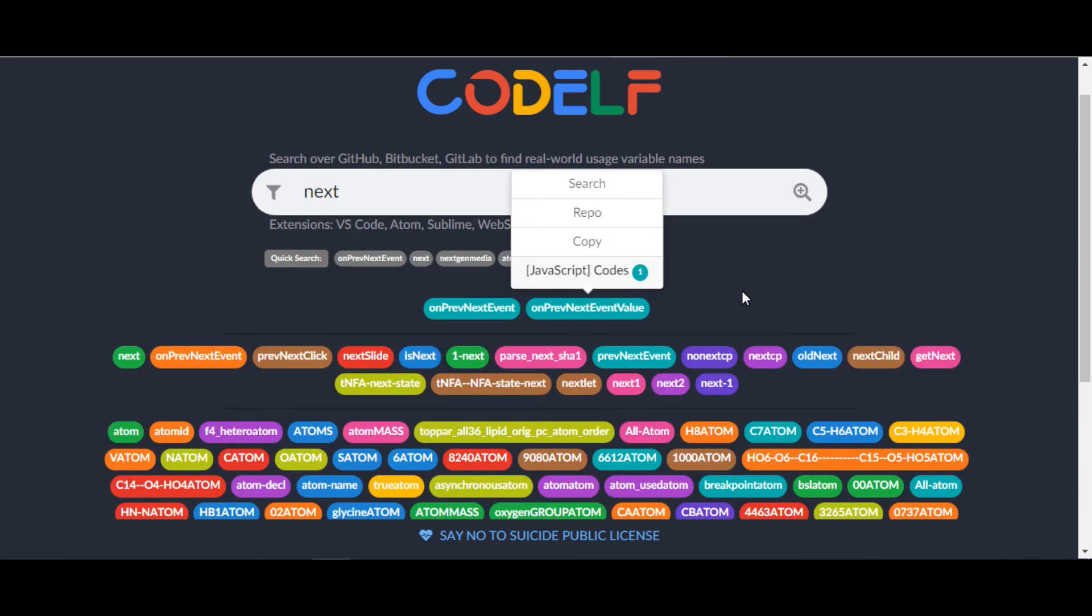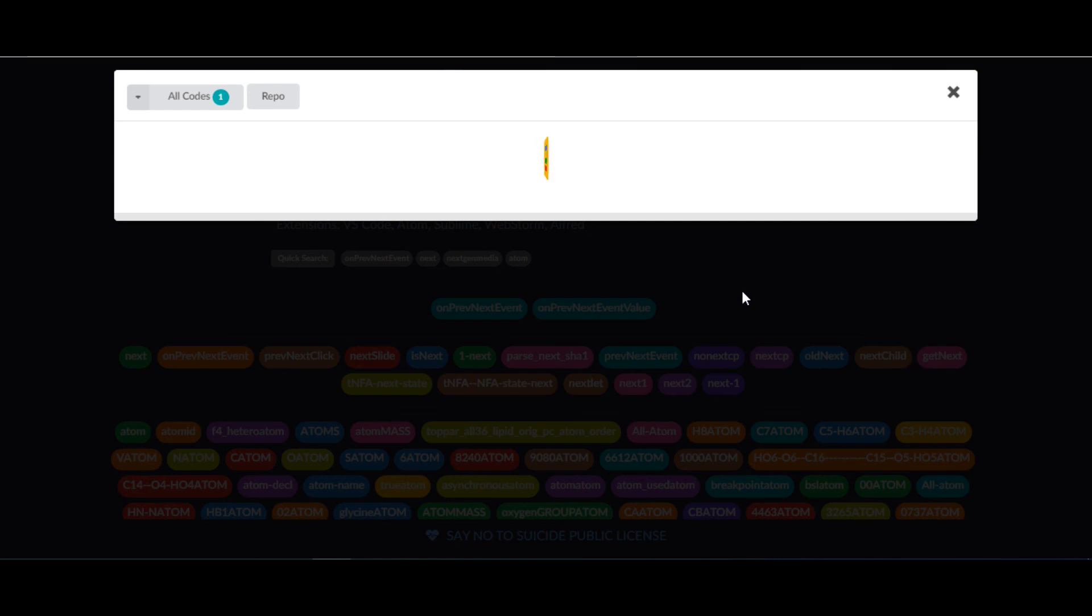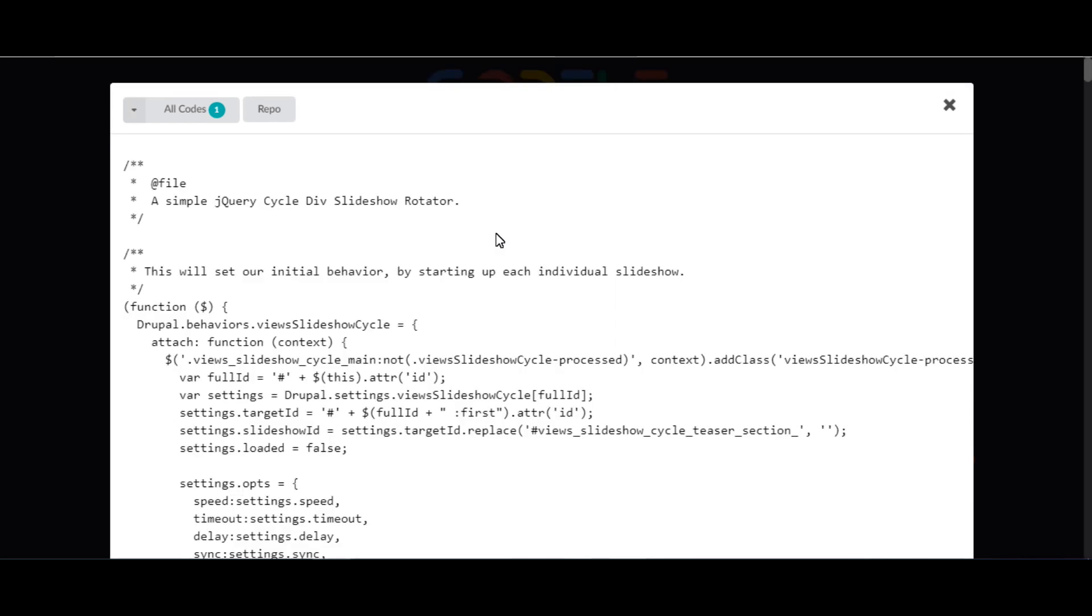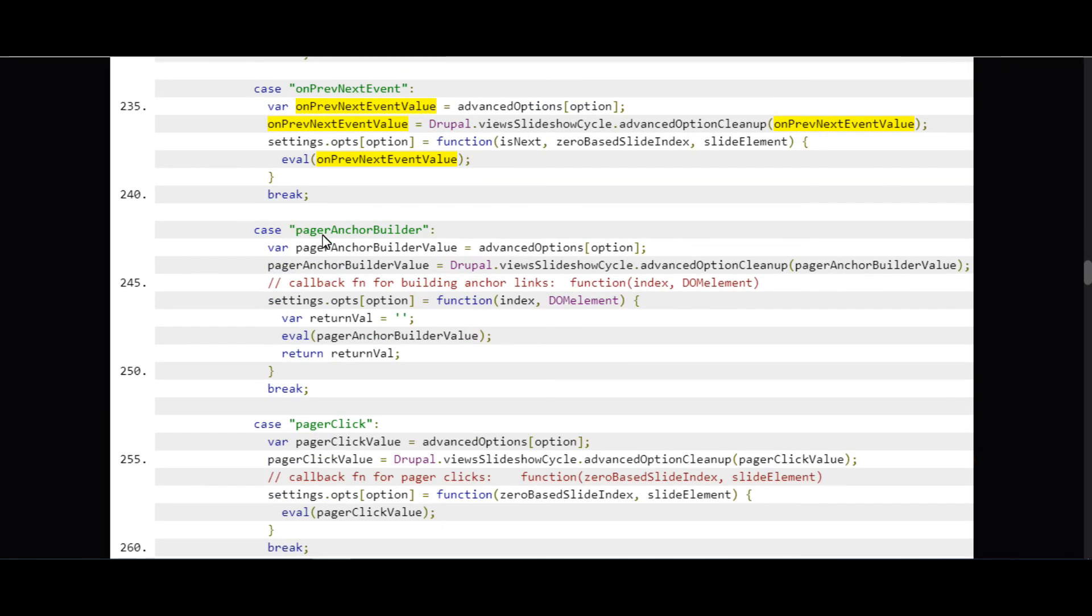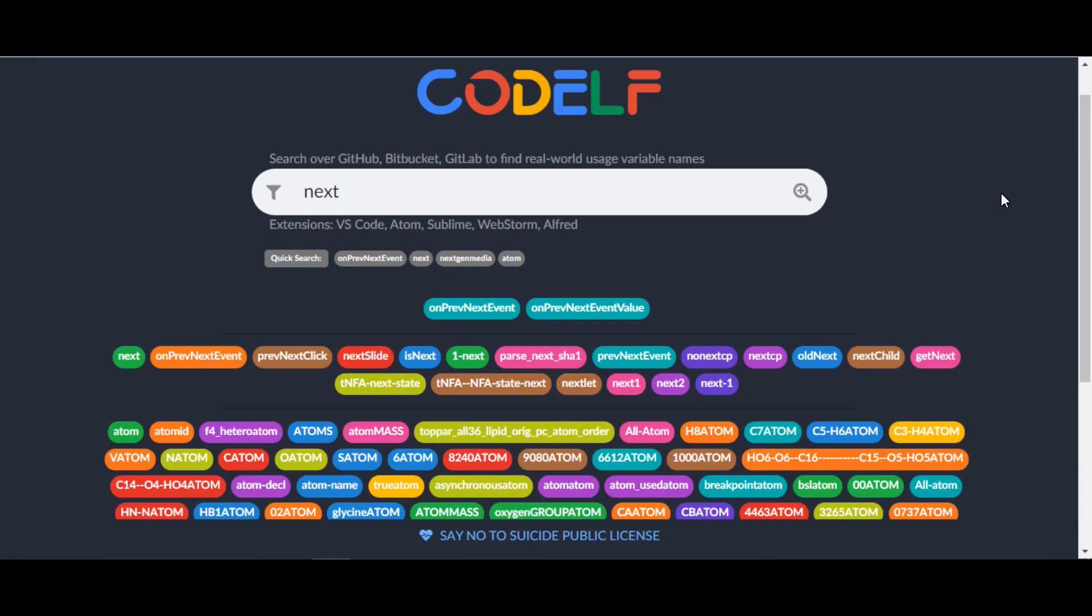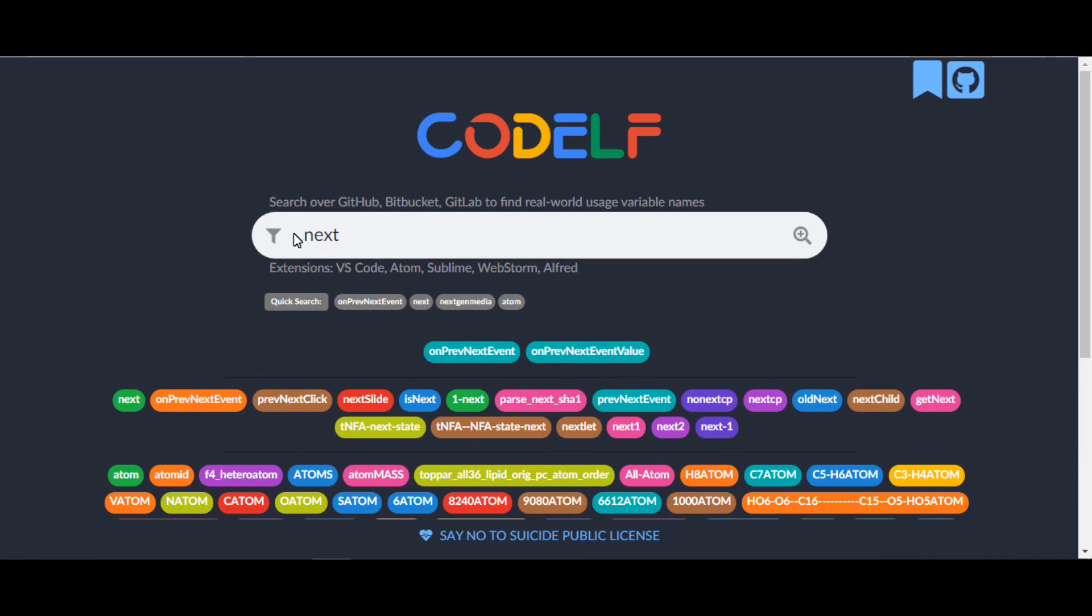However, you can also check variables according to your project coding language. Just right-click and select Codes. Then select the top-left drop-down menu All Code, and select the preferred language.